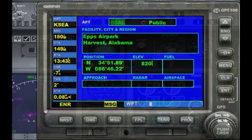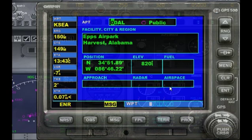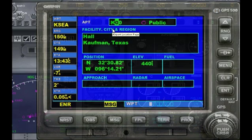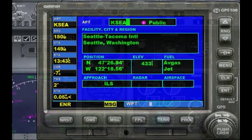You want to click on the lower set of arrows, the right one. That highlights the first letter. This allows you to type using your keyboard, so we're going to type Kilo Sierra Echo Alpha, and that will give us Seattle Tacoma International Airport.